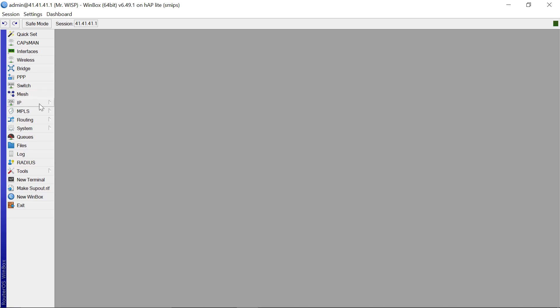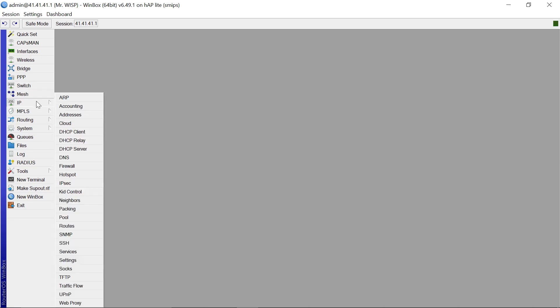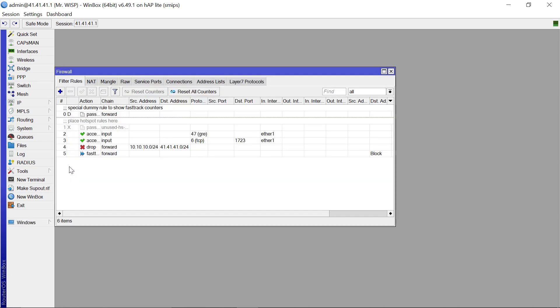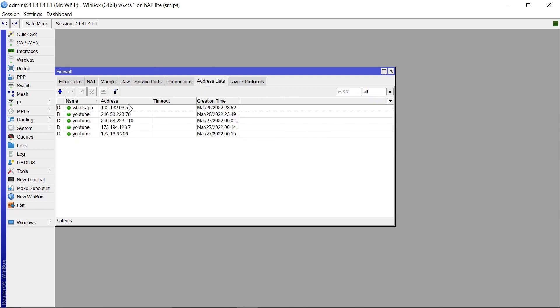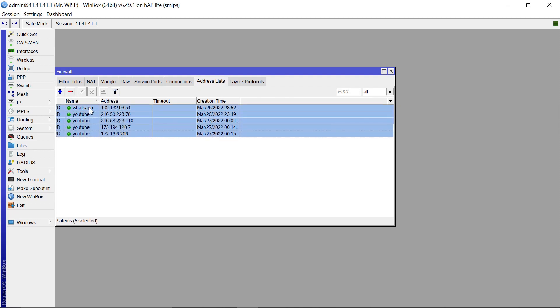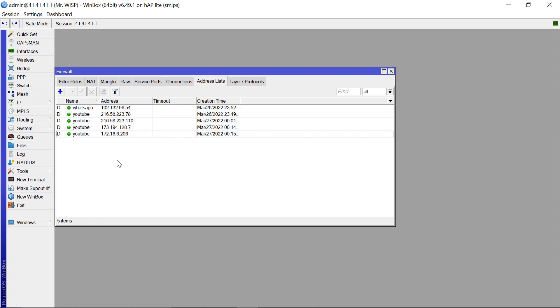So the first step you need to come to IP, firewall, then you need to come to address list. I have a few that I've already populated here. I'm going to show you how I came up with this.